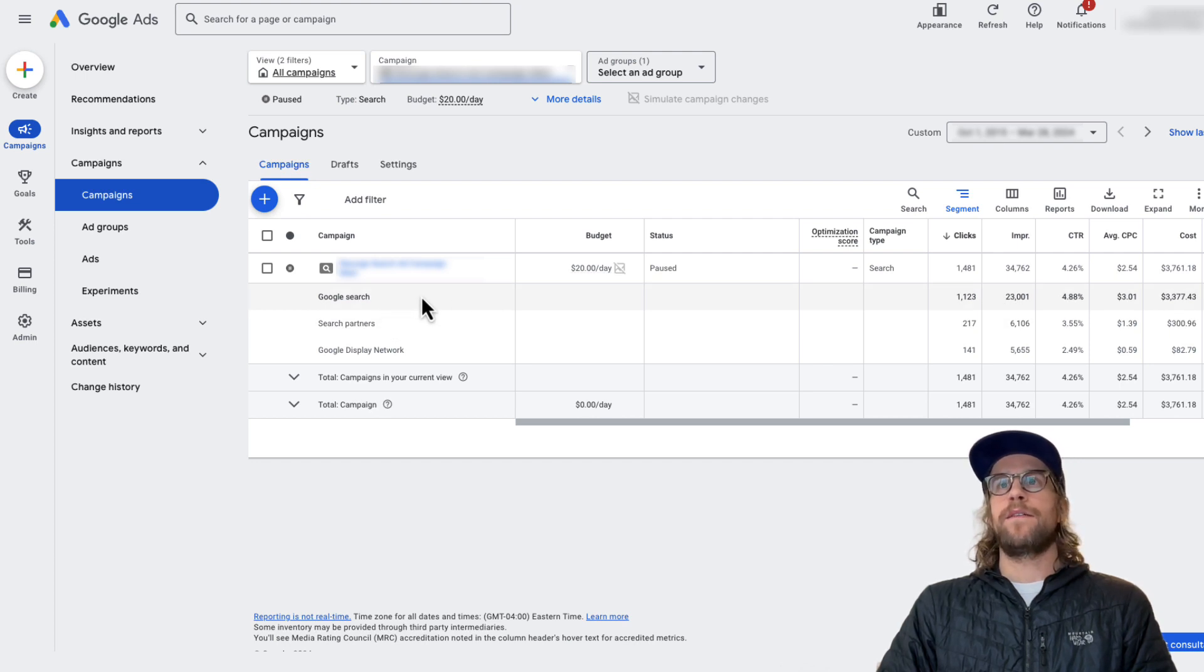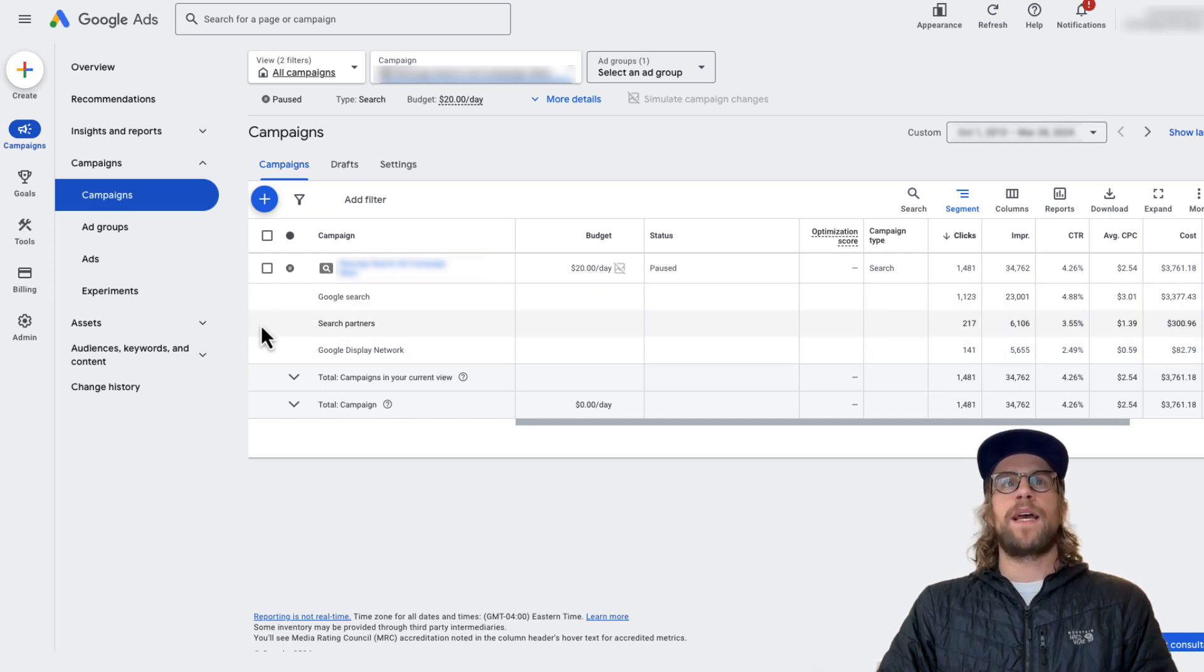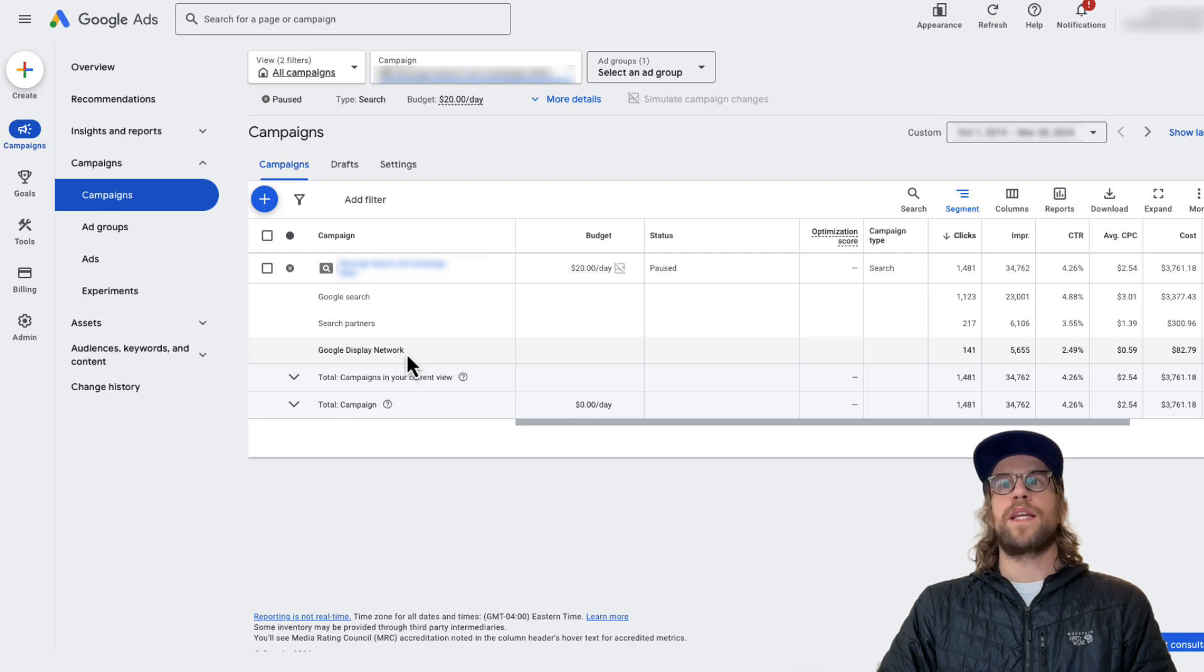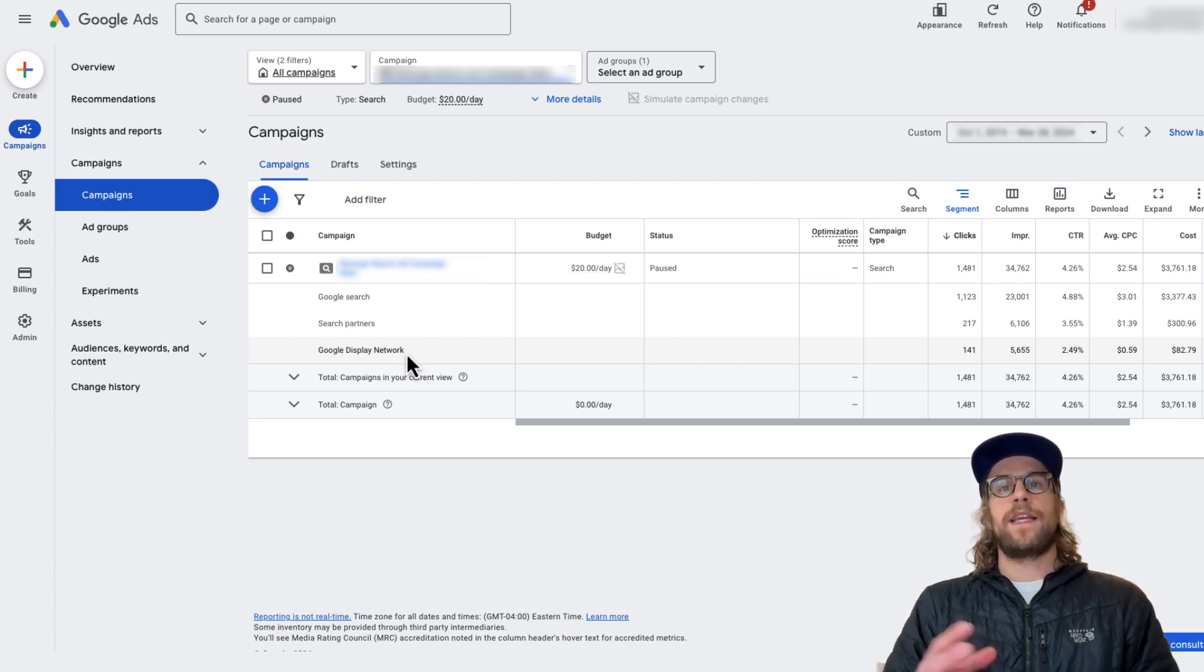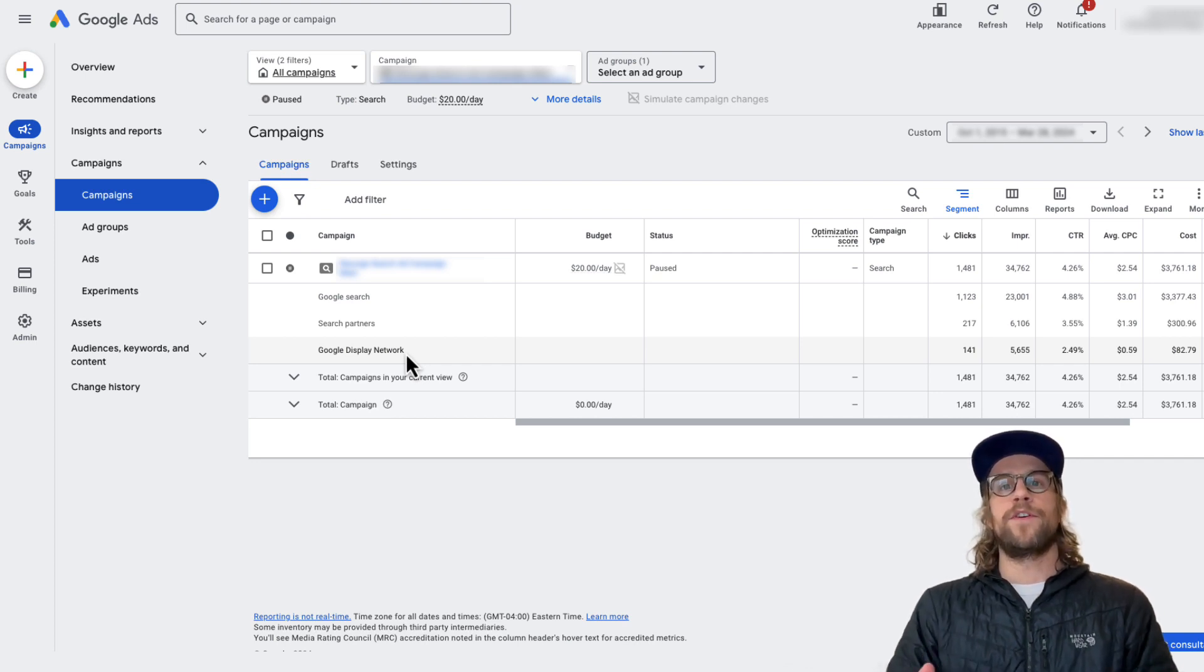So you can see here, the majority of the spend for this campaign has been on Google search. And then we have search partners, and then there was some spend that was going to the display network. So that's how you can take a look at the performance by the different networks. And then you want to look at your conversion rates, the performance on the search partners.